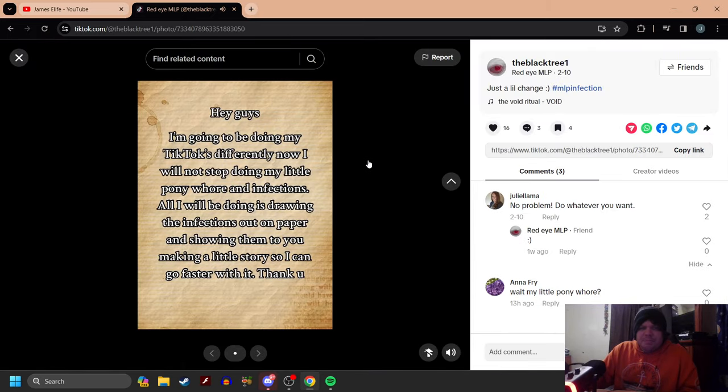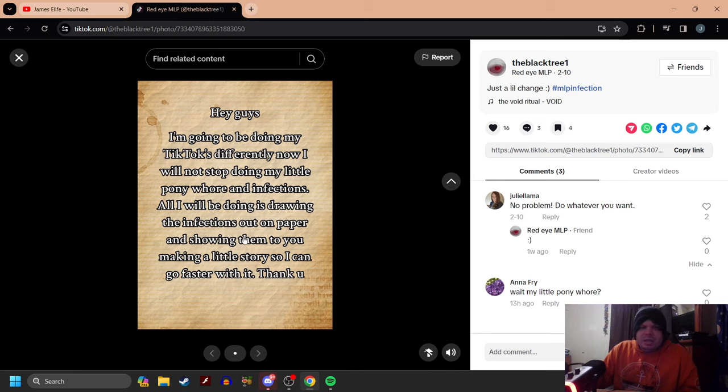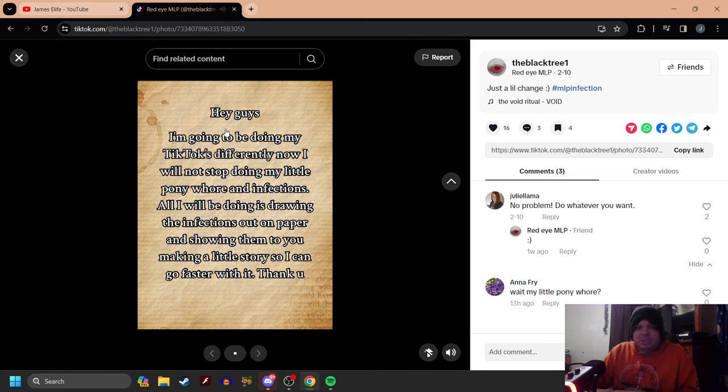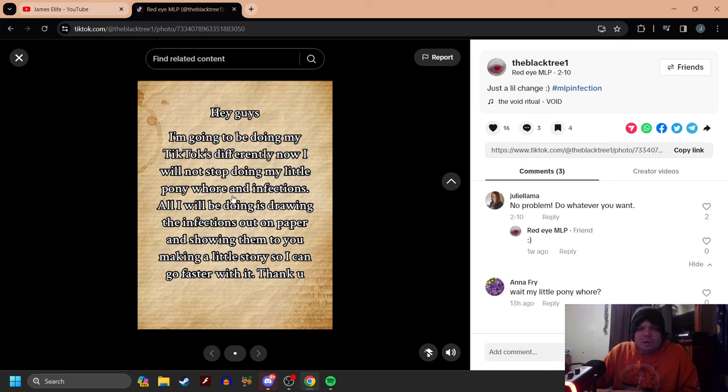Here we go. First, let's take a look at the MLP infection thing here. Oh, never mind. I'm going to turn down the music because then I'll just keep doing this endless skip. Hey guys, I'm going to be doing my TikToks differently now. I will not stop doing the My Little Pony horror and infections. I don't understand.